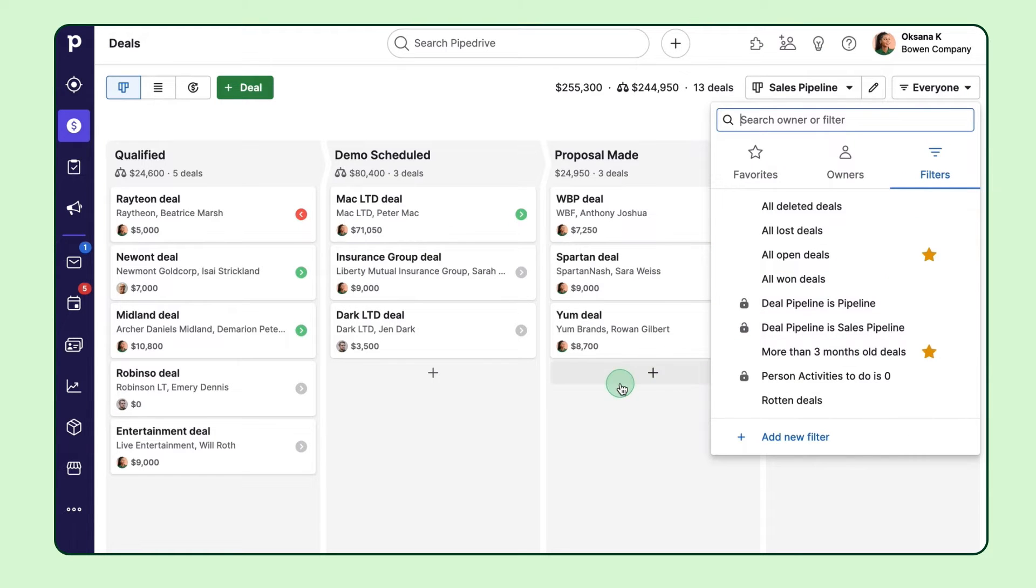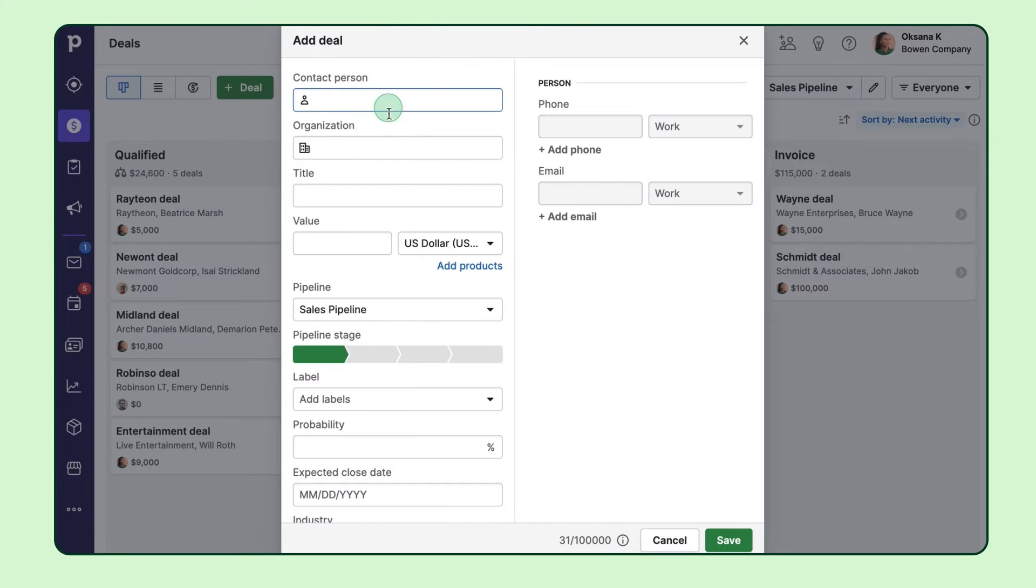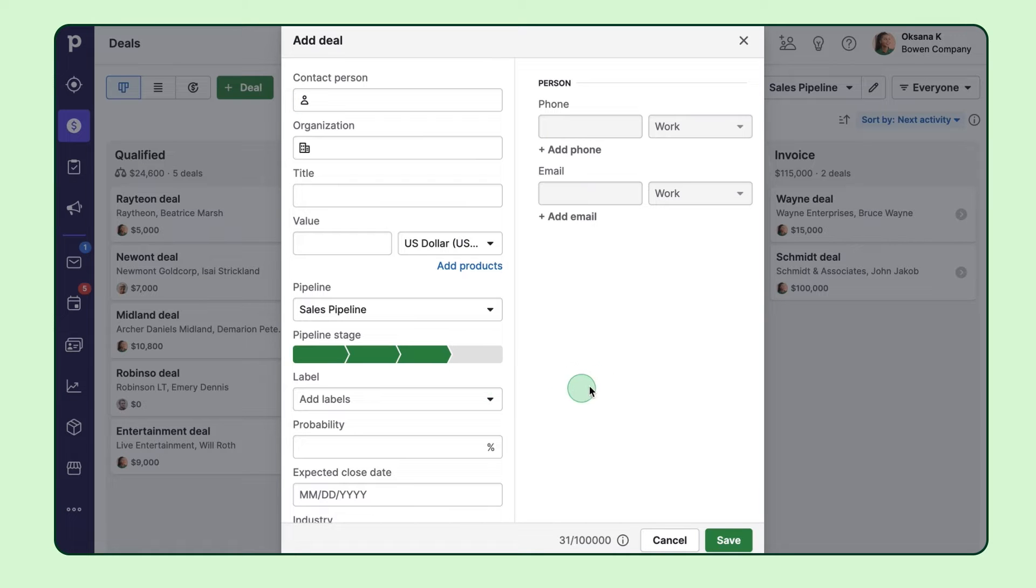So how do you get your deals in this pipeline? Well, the quickest way for just one deal is to click here. Then just fill in the necessary data and choose which stage in your pipeline to put this deal in.